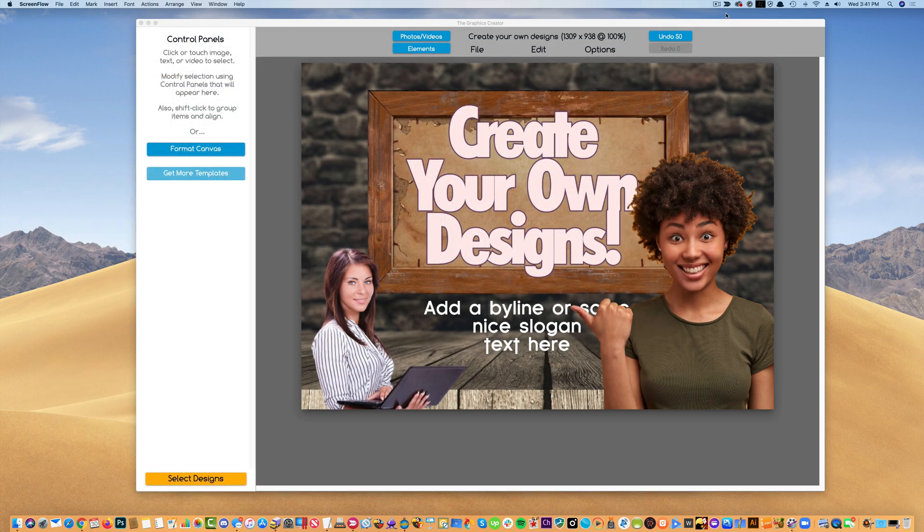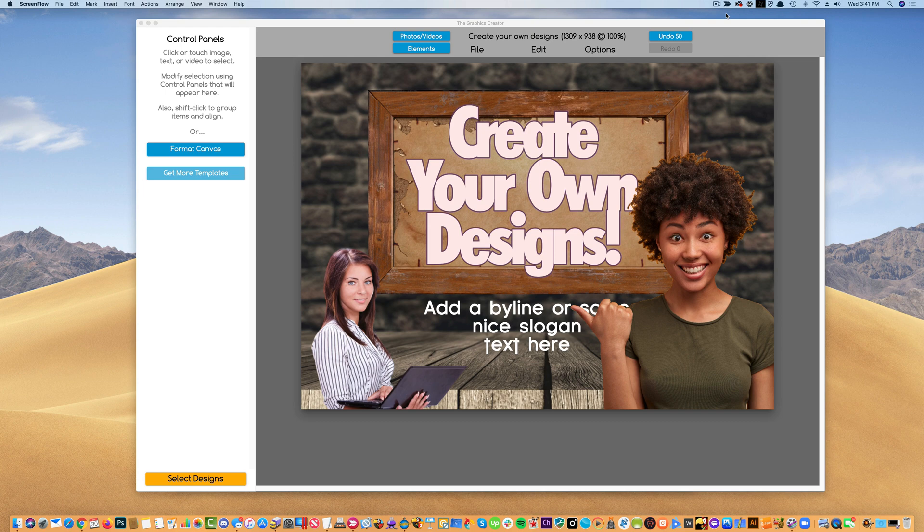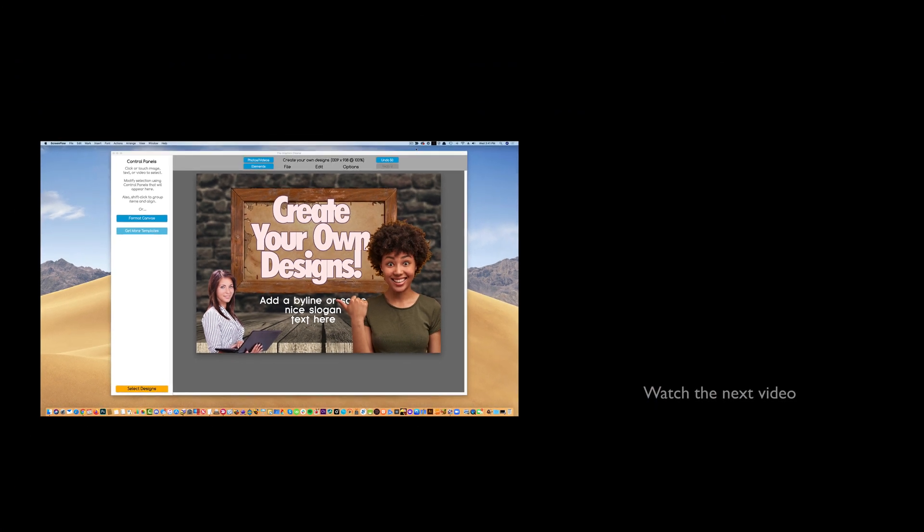So when the software can't remove the background super easily, within 30 seconds I can come to remove.bg and create a really nice graphic with it. In the next video, we're going to go over some really cool tricks using the shapes that are built into the software. See you there.